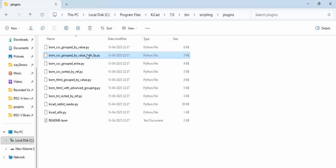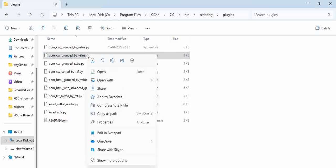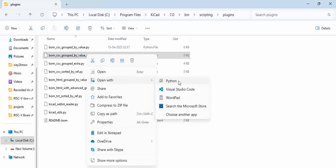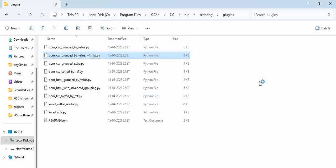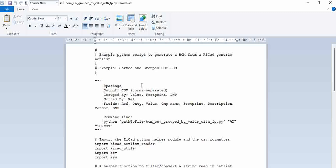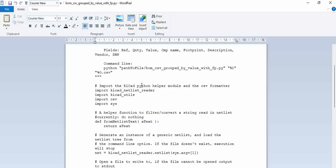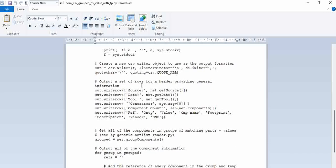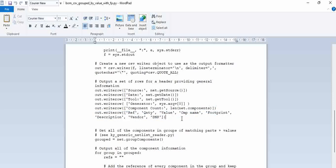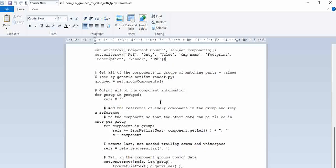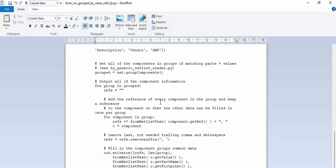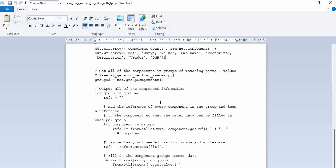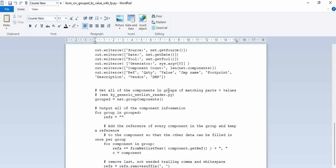When we open this particular folder, you can see this is the script and in the script, if you scroll down, you can see the quantities that are being highlighted here. Ref is highlighted, quantity is highlighted, value, comp name, footprint. The actual MPN which we wanted is not listed here.